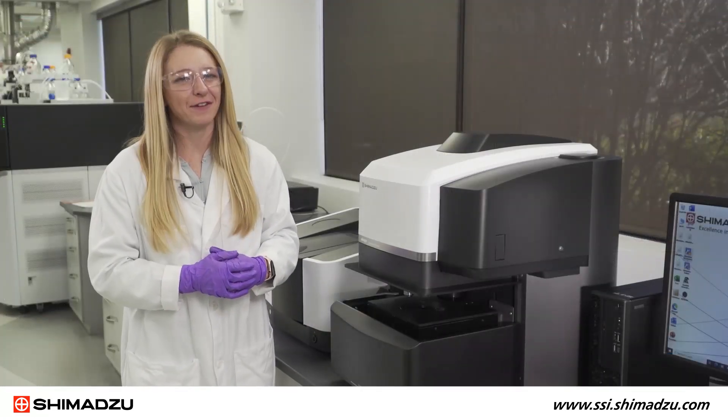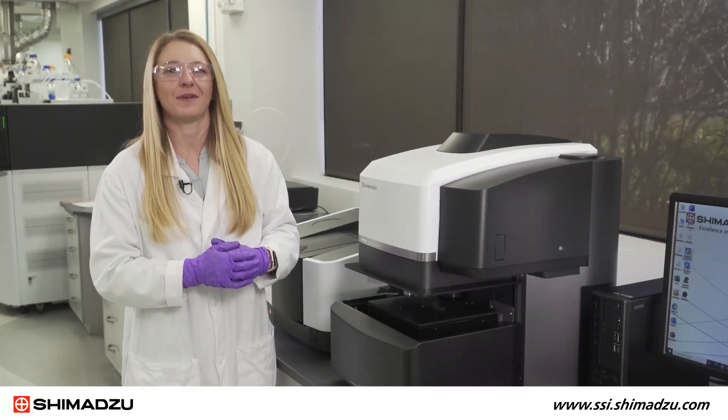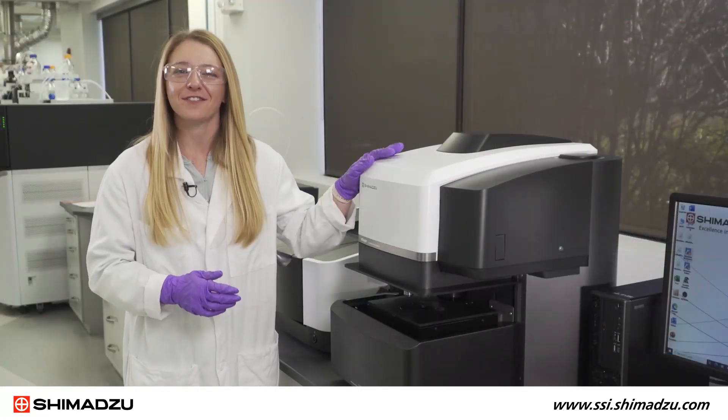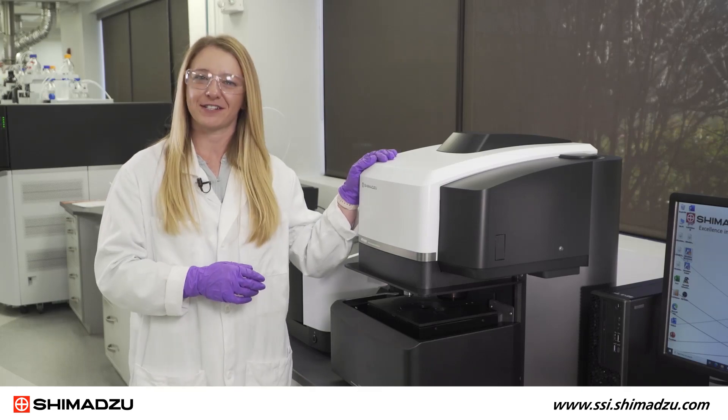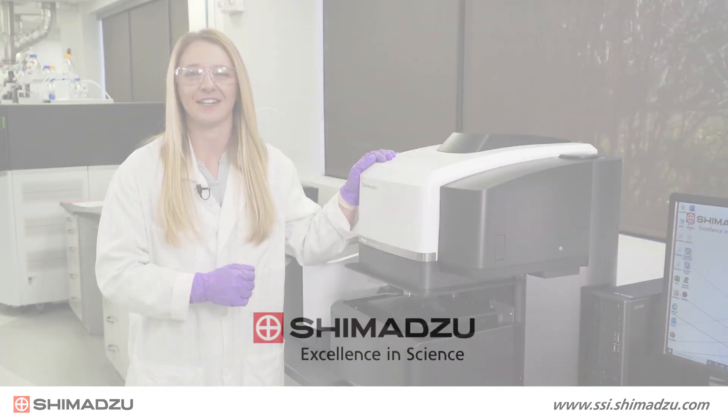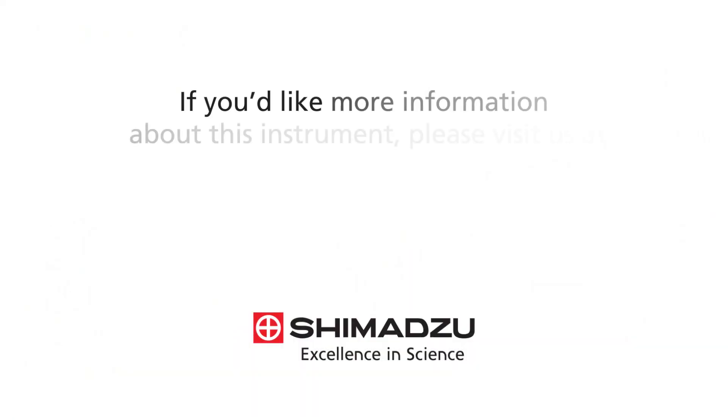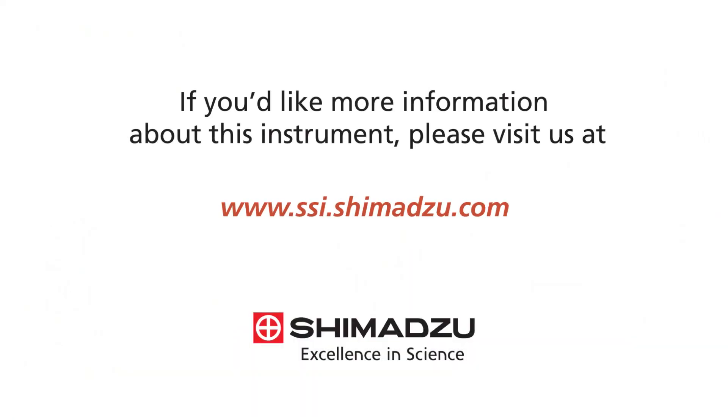Thank you for joining me on this demonstration of analyzing microplastics with Shimadzu's newest infrared Raman microscope, the AIRsight. If you'd like more information about this instrument, please visit us at ssi.shimadzu.com.